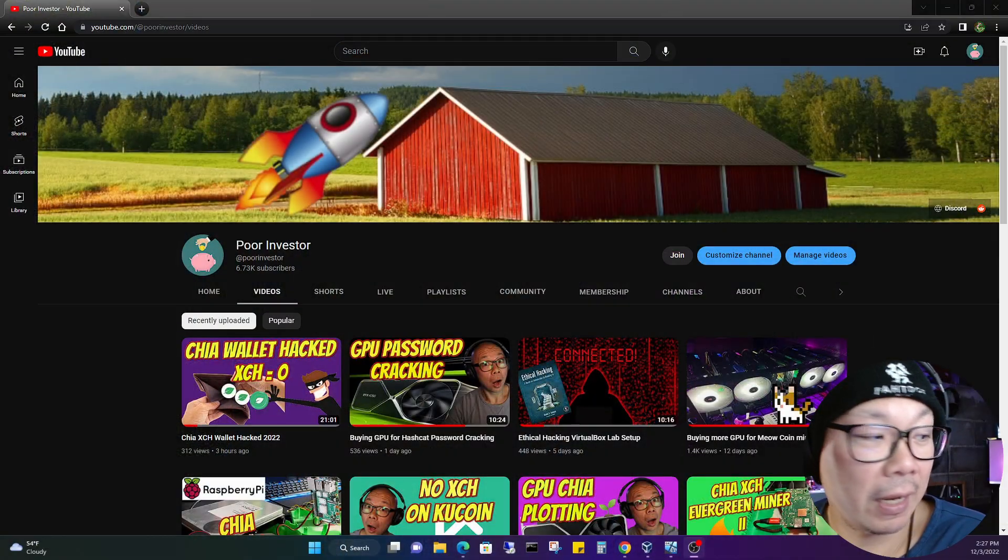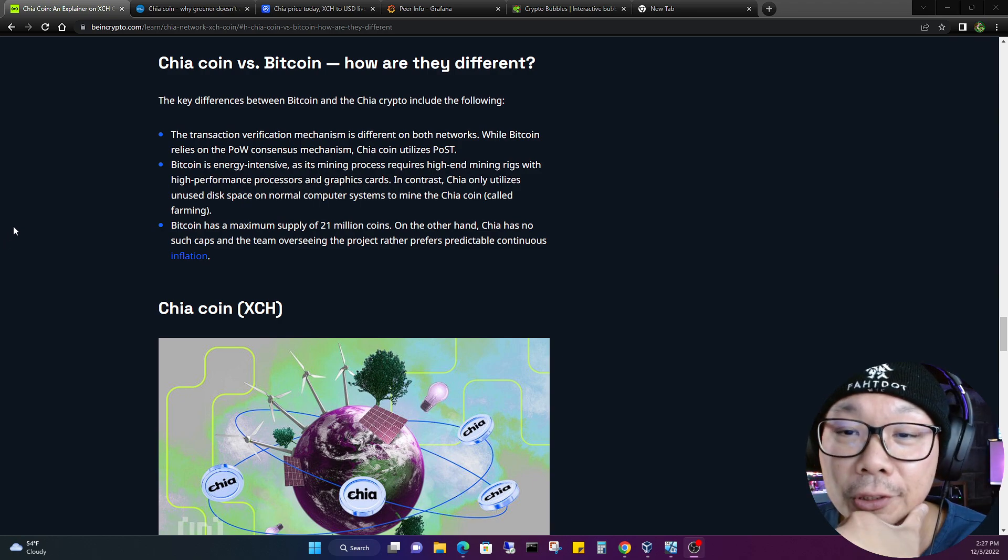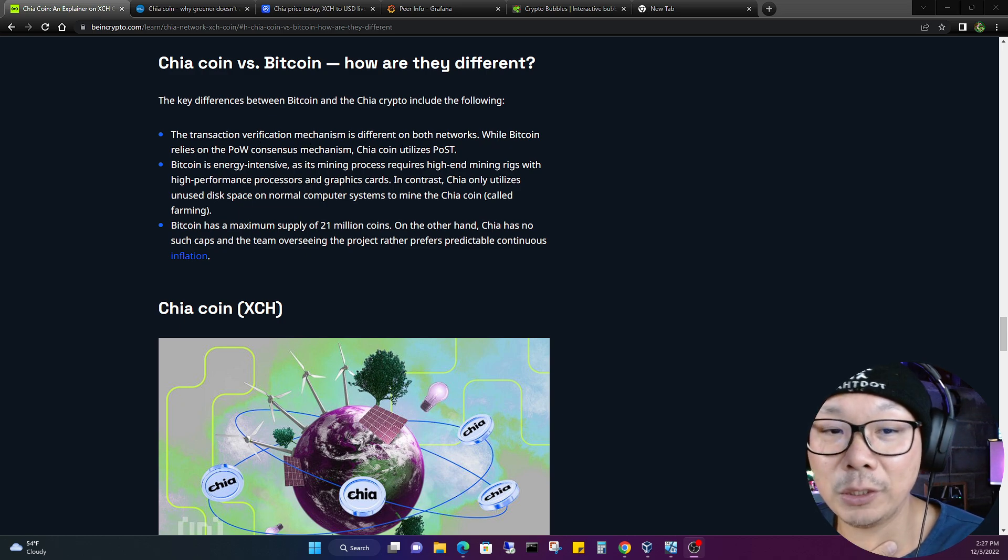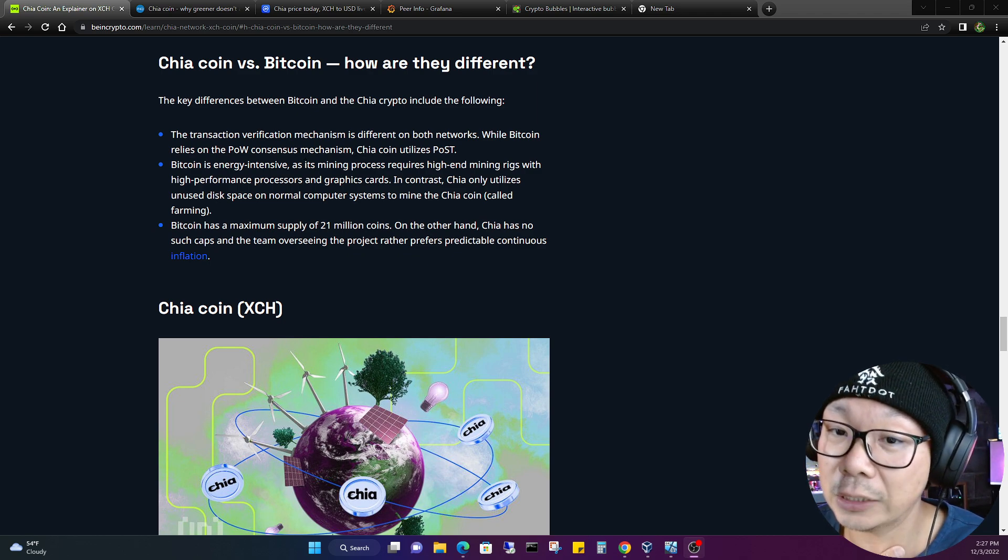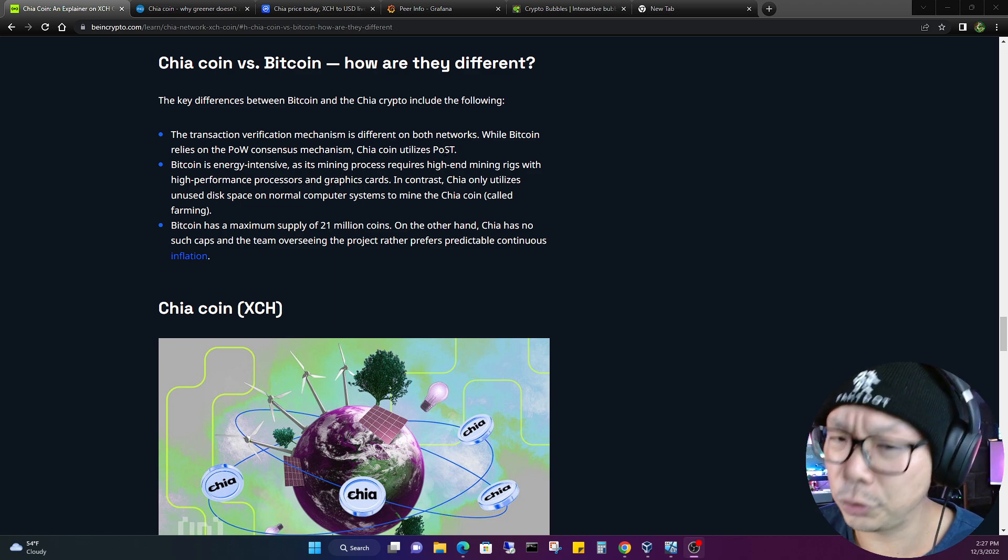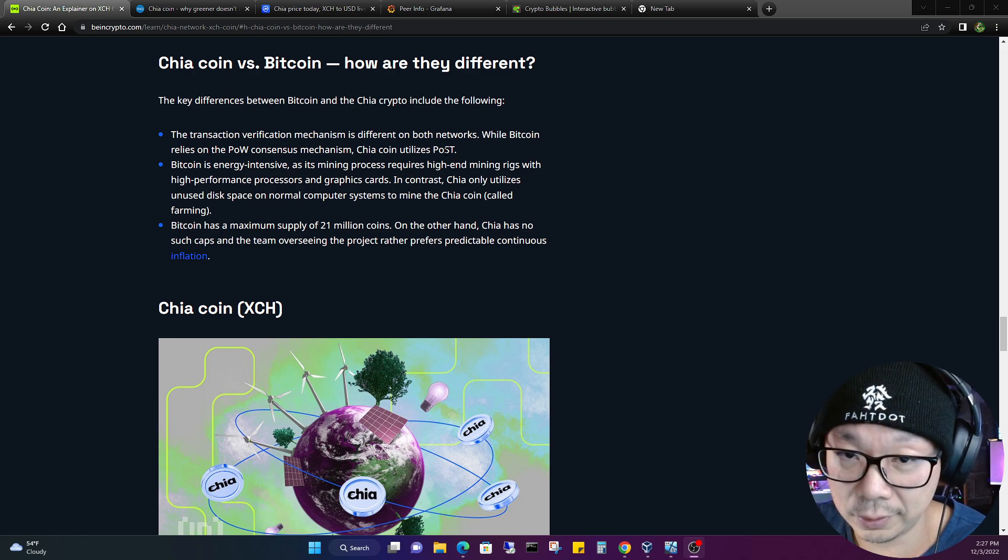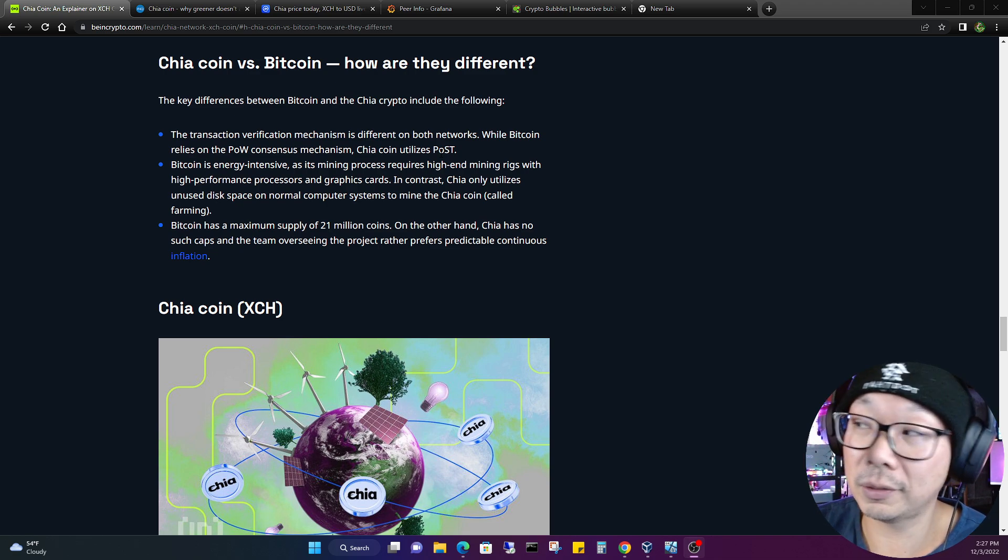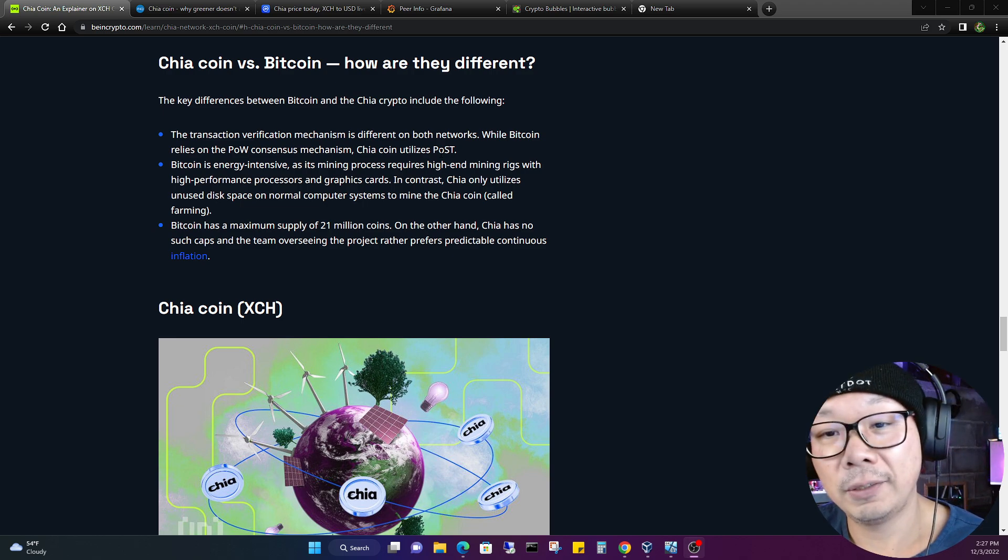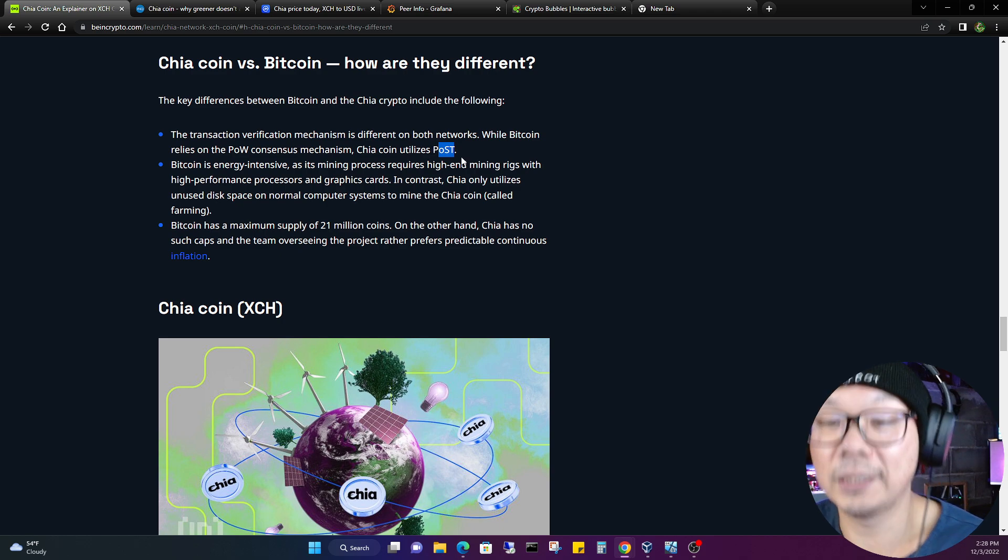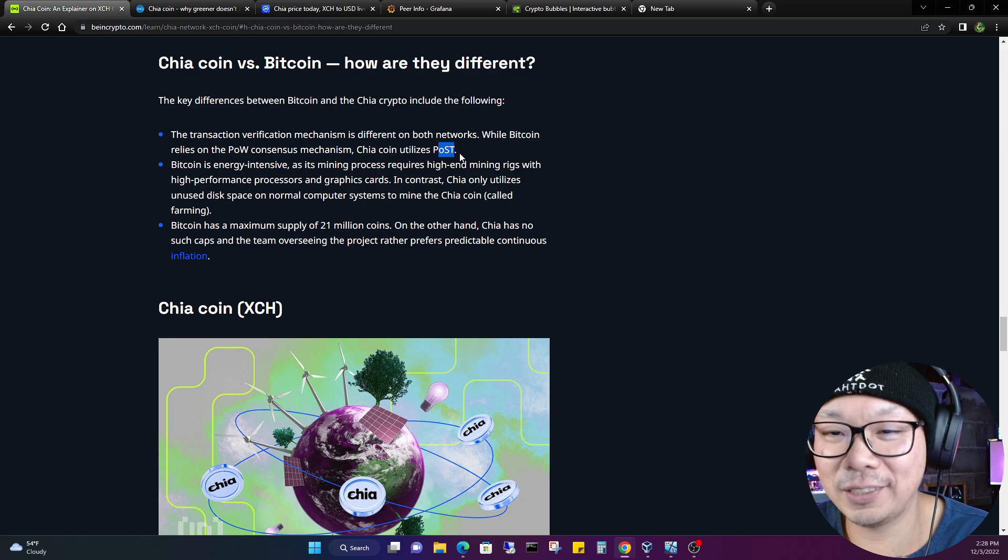Why the fuck would I need a ledger blockchain to purchase, to validate that I have purchased coffee in the past? I couldn't make any sense of it. Chia coin versus Bitcoin, how are they different? That's the one that's going to probably stand out the most for us. The transaction verification mechanism is different on both networks. While Bitcoin relies on proof of work consensus mechanism, Chia coin utilizes PoST, a terminology that not a lot of people still understand or use or even know exists. PoST, proof of space and time, it just doesn't flow out as naturally as proof of work PoW or PoS.